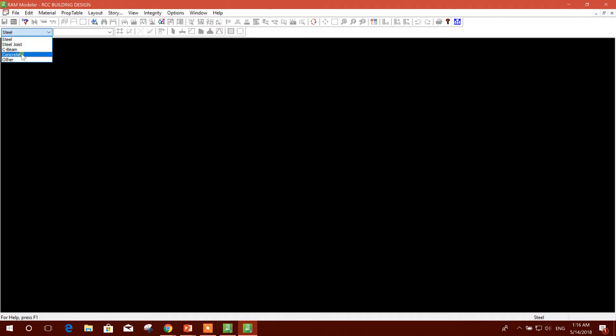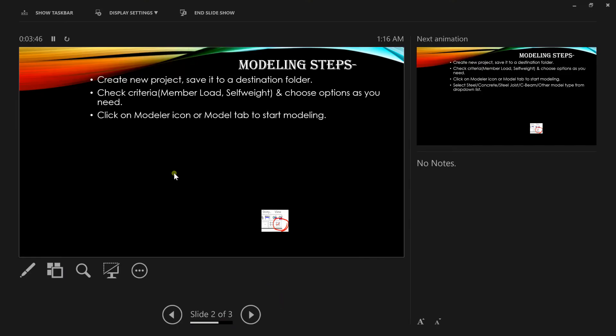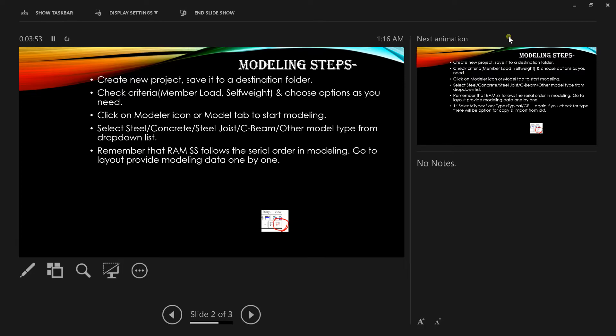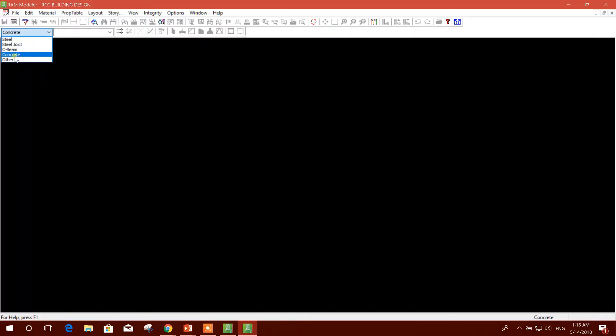First I will select Concrete because we are going to design a concrete building. Then select Steel, Concrete, Steel Concrete from the dropdown. Now I have selected Concrete. Choose model type from dropdown list.